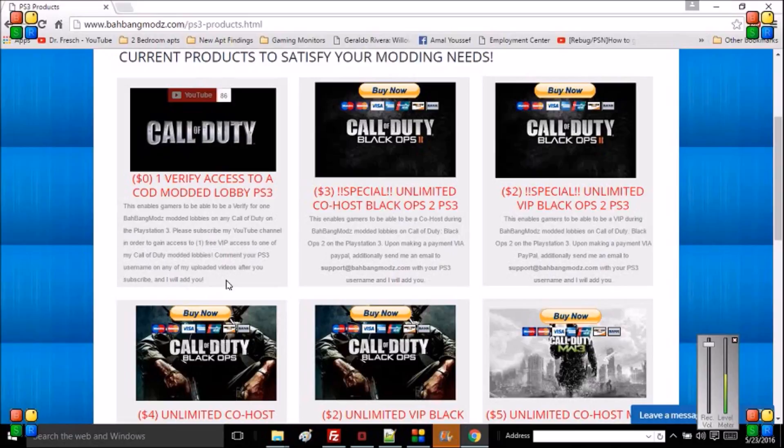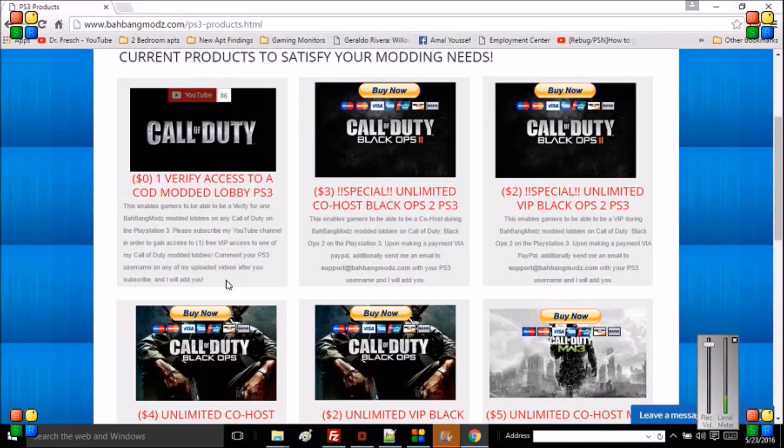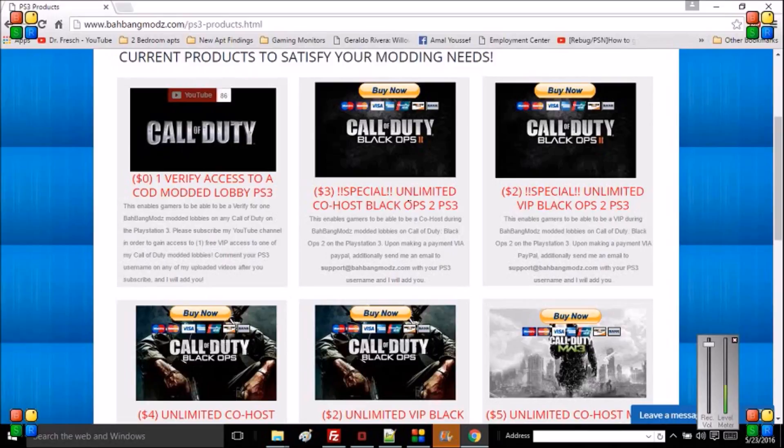I'm going to eventually add this new thing where if you refer three friends to subscribe to me, I will offer you an additional one verification access to the Call of Duty modded lobby on any Call of Duty on PlayStation 3. We also got other packages here: three dollars unlimited co-host Black Ops 2. Co-host will give you basically the same exact mod menus I have as a host of the mod menus.